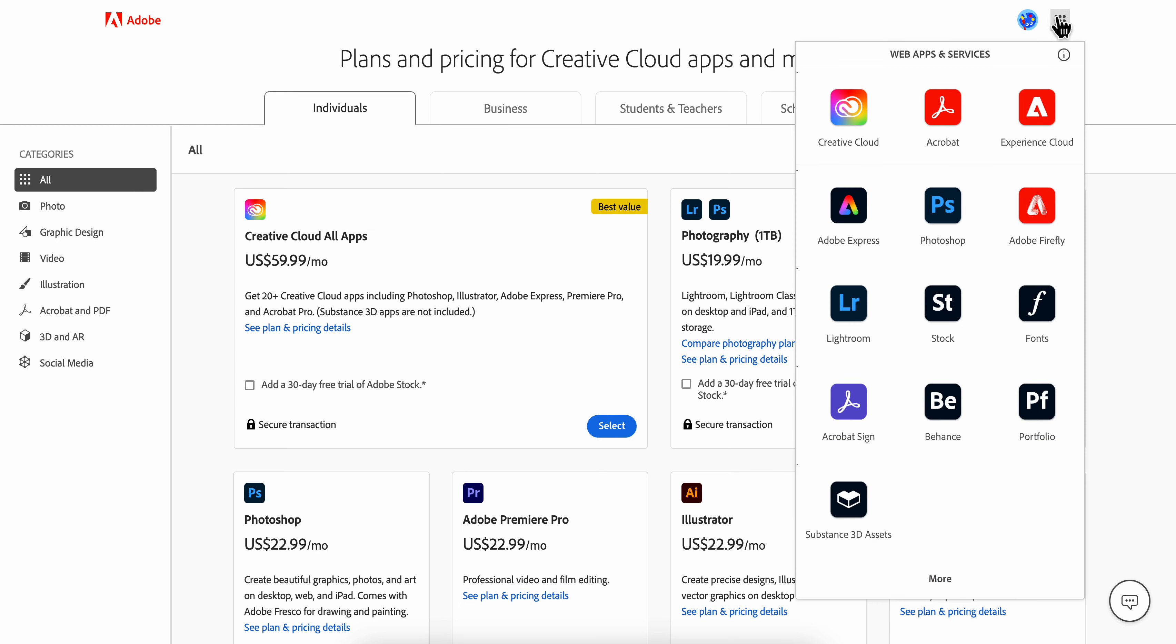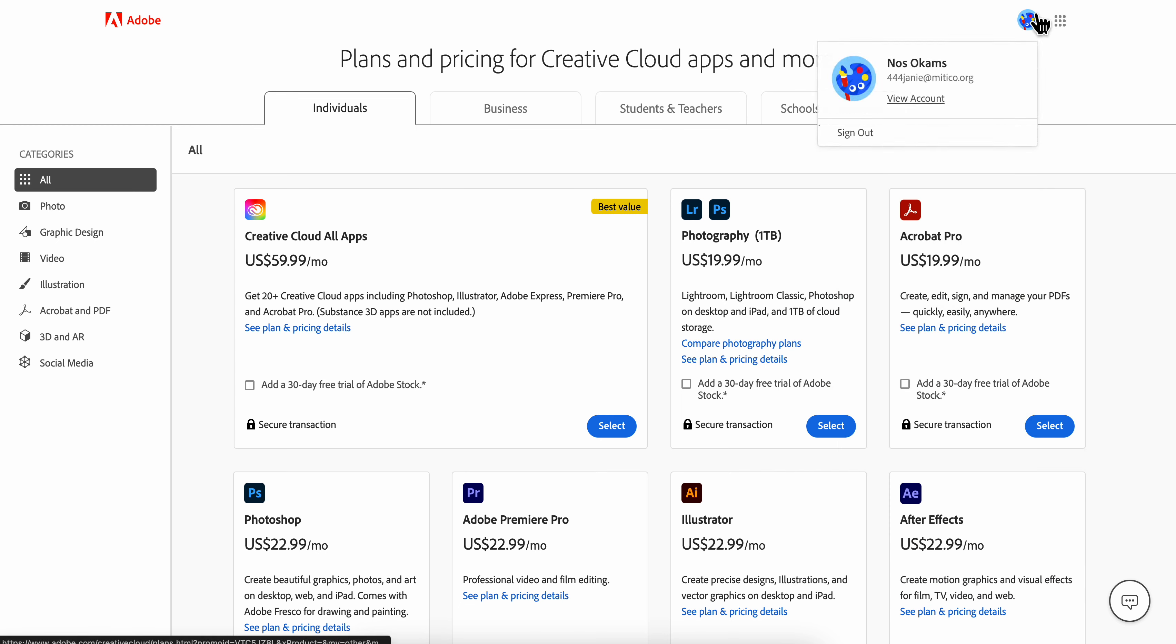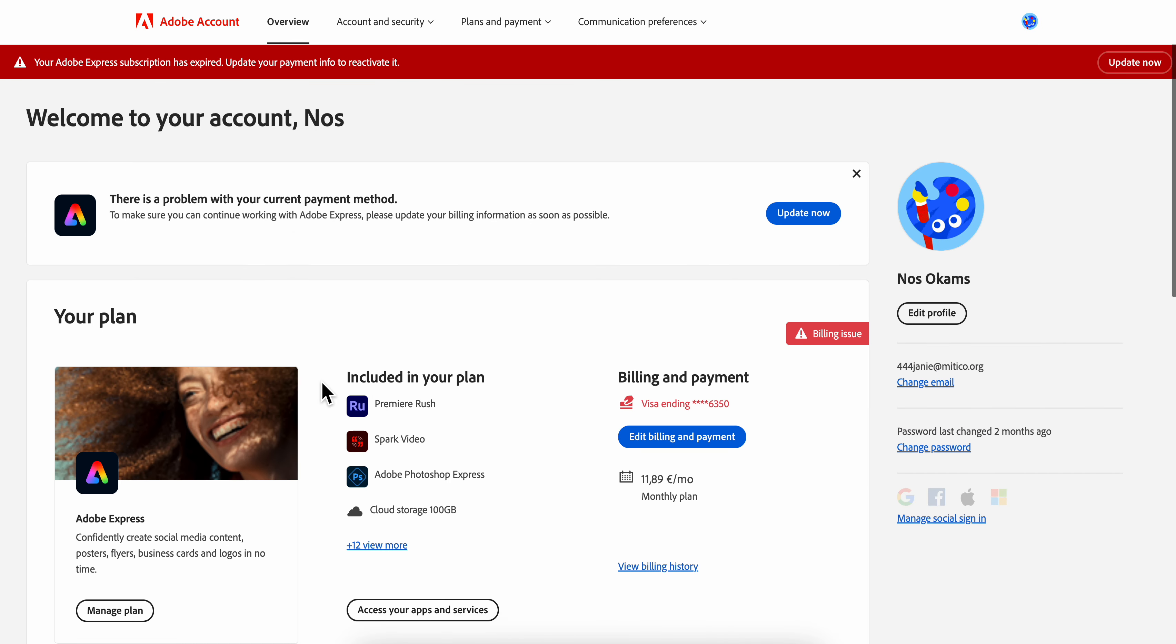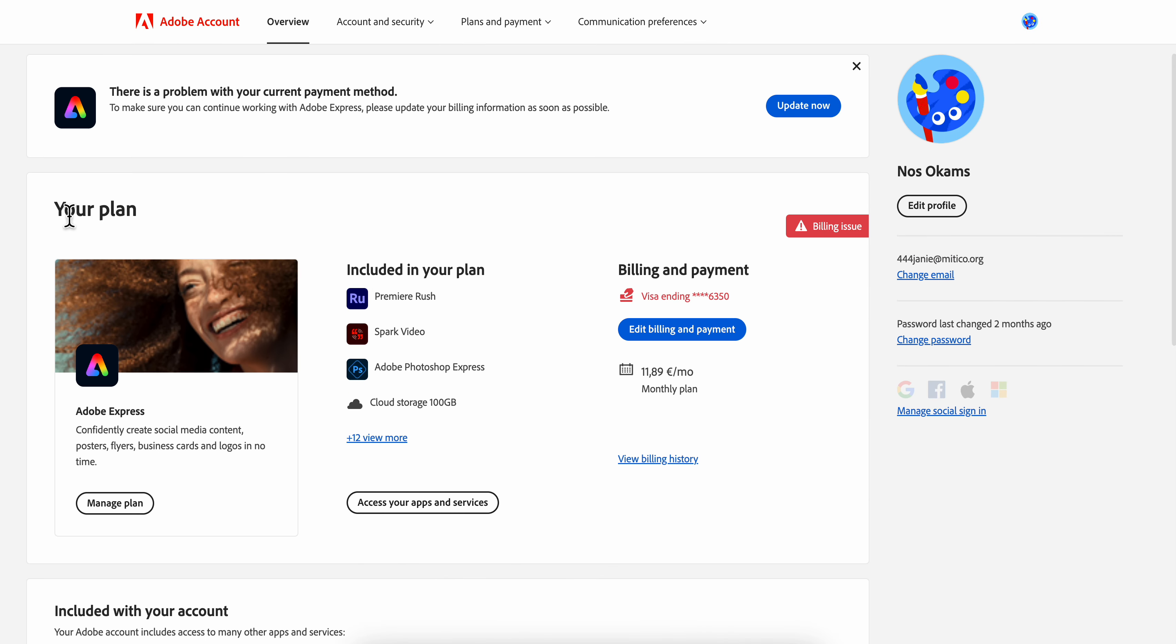Now go back to your account by clicking 'View Account.' Here you should see your plans, and you should see Adobe Acrobat listed there.